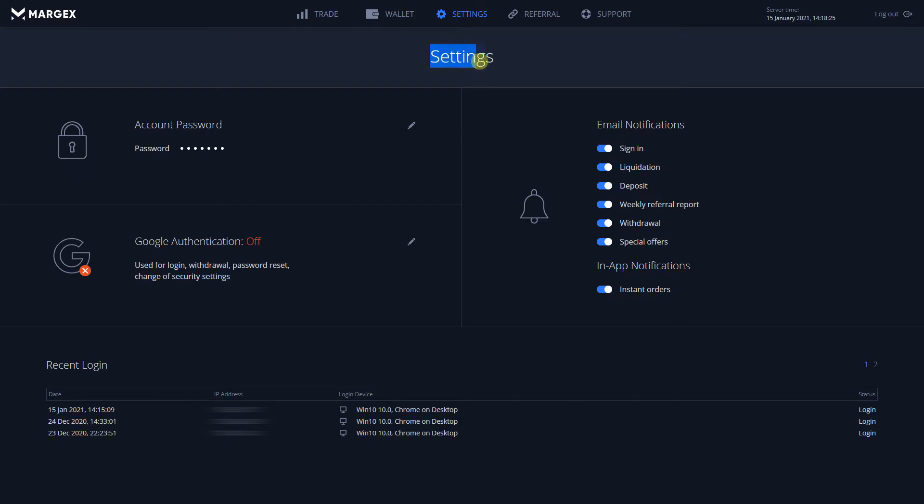In order to enable 2FA, go to the Settings page and look out for Google Authentication. If 2FA is already enabled on your account, Google Authentication will display as ON.